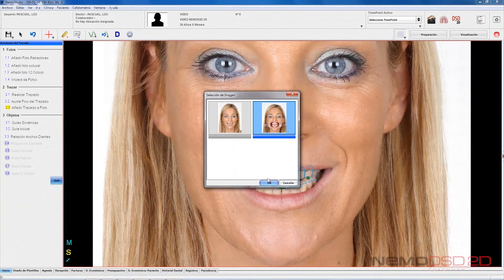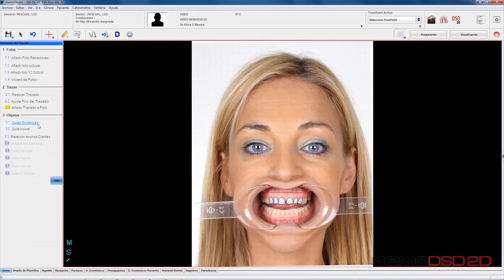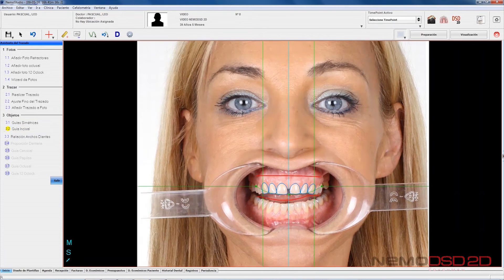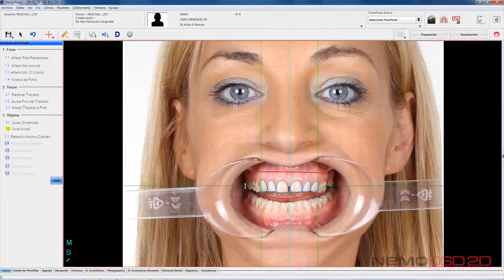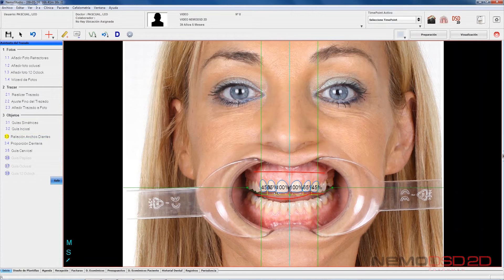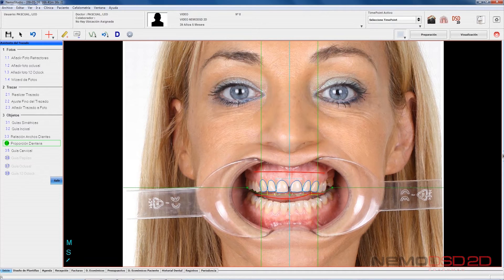To make an exhaustive analysis, we will use reference guides as well as symmetry guides to assess whether the patient is symmetrical, incisal curve to study the length of the pieces, dental lateral and canine relationship regarding the central teeth, tooth ratio, and guides for cervical alignment.